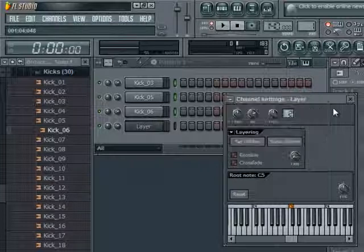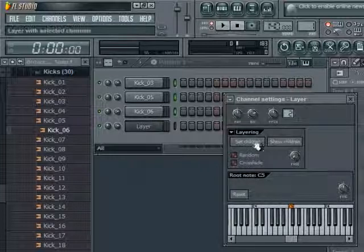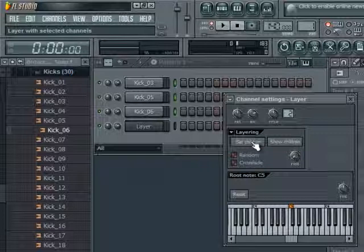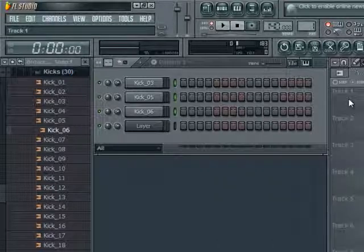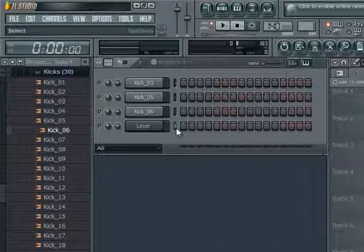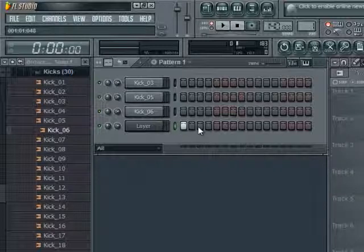Then you'll go back over here and set children. Close that out and what you're going to do is set that pattern on your layer button.